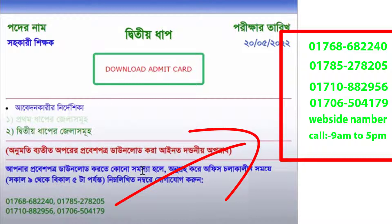You will receive a 4-digit new number, which will give you your user ID and password, or the ACC rule or passing card. After that, you will receive your admit card.